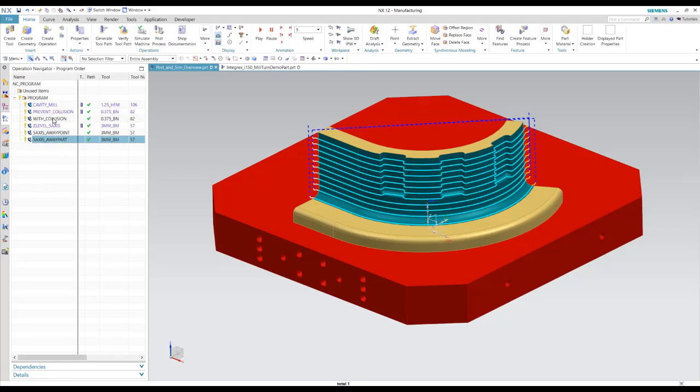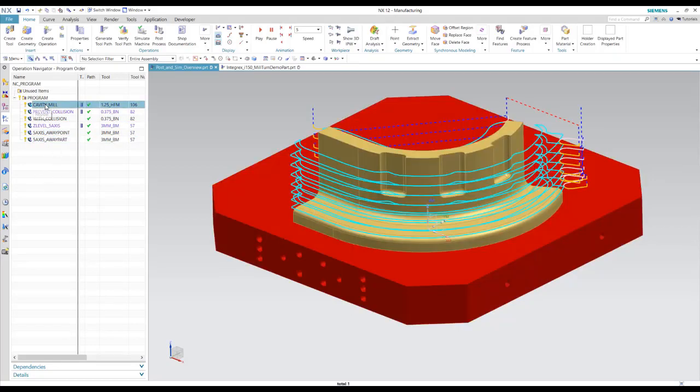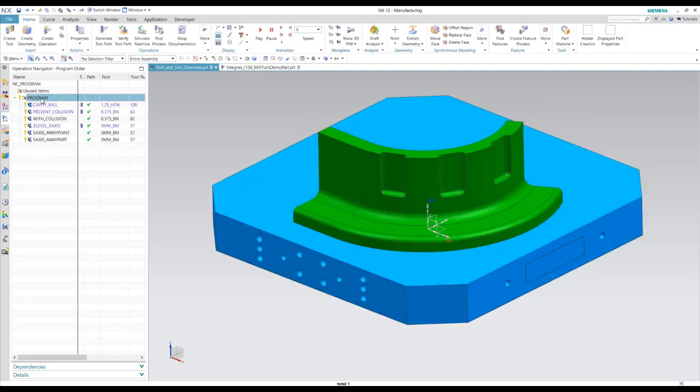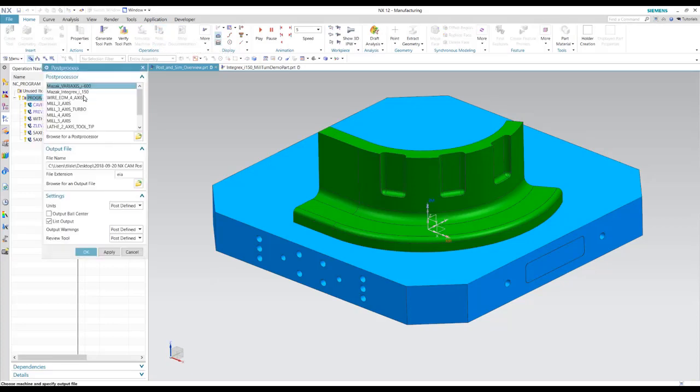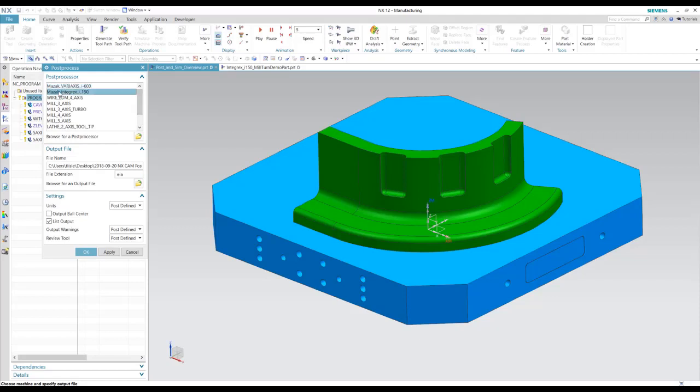So for post processing, we can post individual operations here or we can post the parent programs. So we'll post the program here and here we have the out of the box NX posts, but I've also added my own posts for an integrex and a variaxis. If you don't have your post on here, you can also browse for it into your Windows Explorer or server.